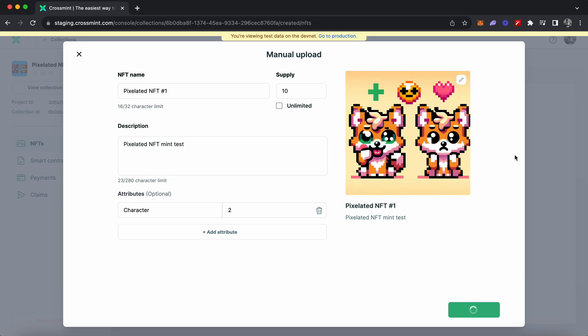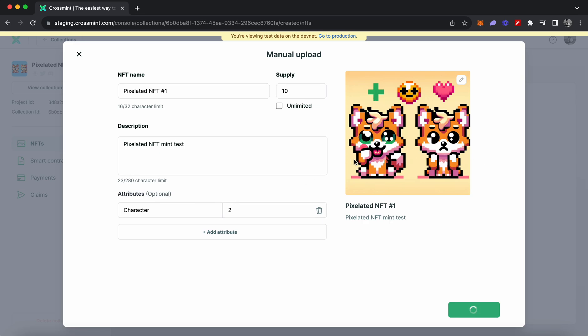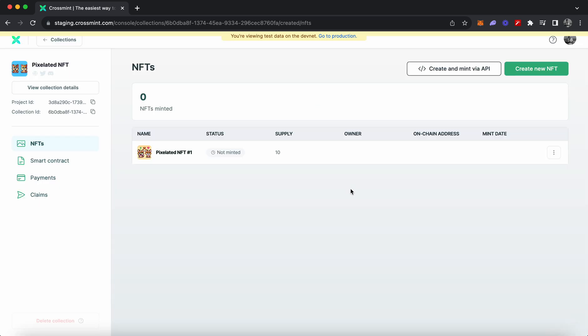Once this is done, you click on 'Create NFT.' What this will do is call the Crossmint API on the back end and create an NFT with a supply of 10. The name of the NFT will be 'Pixelated NFT 1,' and the description and attribute will be the same as what you entered. As you can see, the NFT has been created successfully — the name is 'Pixelated NFT 1,' the supply is 10, and no NFTs have been minted yet.